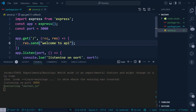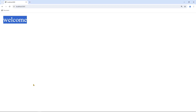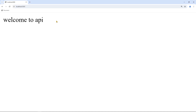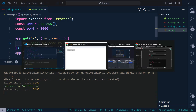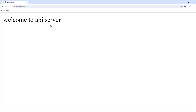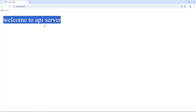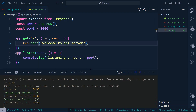Now visiting localhost:3000 shows 'Welcome to API server'. Without closing the server we are able to run our application and see live results.